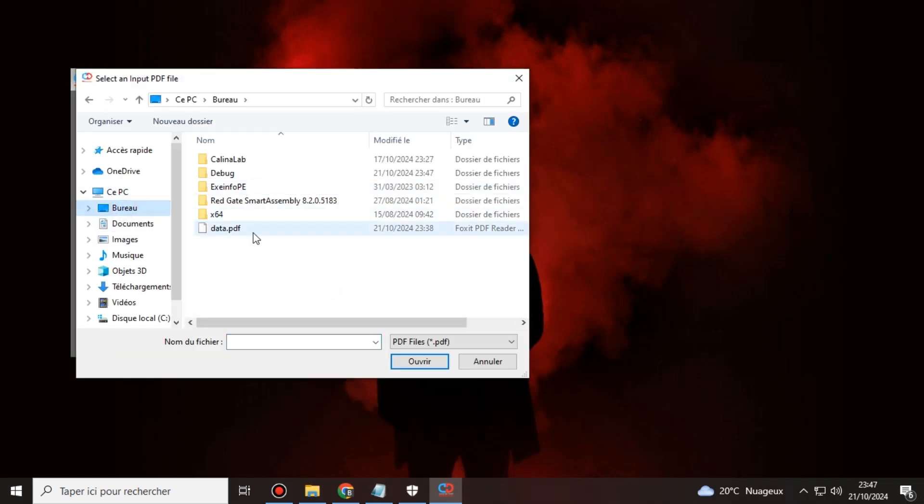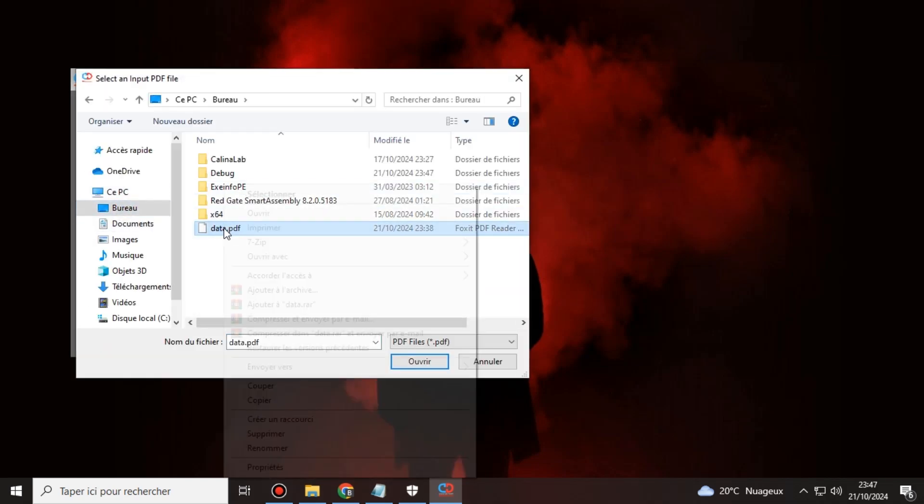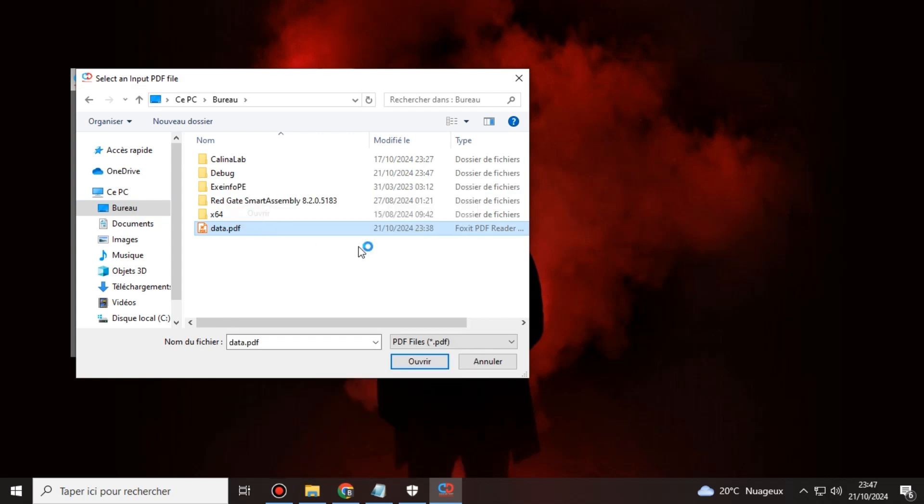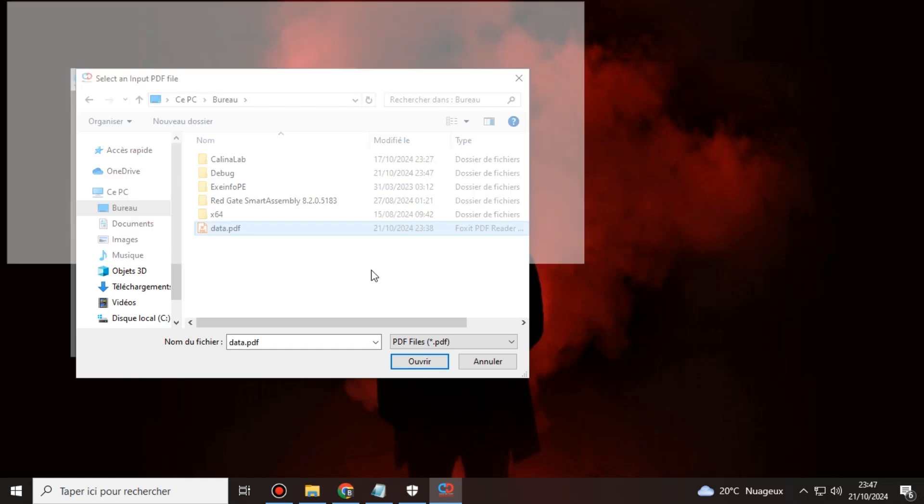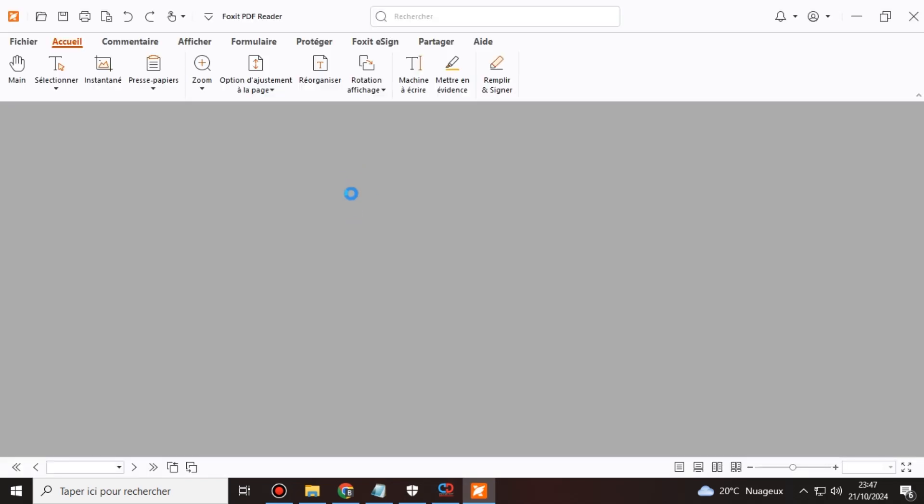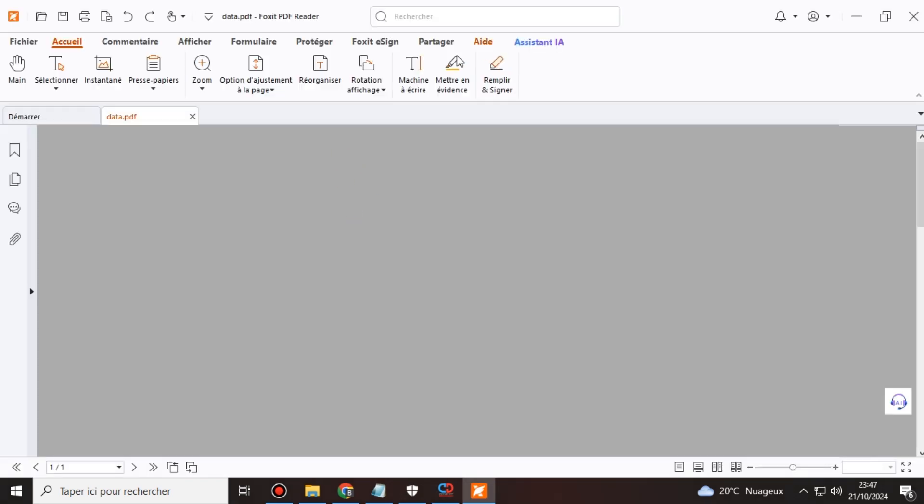Now, I'm excited to introduce version 3 of our silent PDF exploit for Windows. In this release, we've made significant improvements and added new features to enhance your experience.